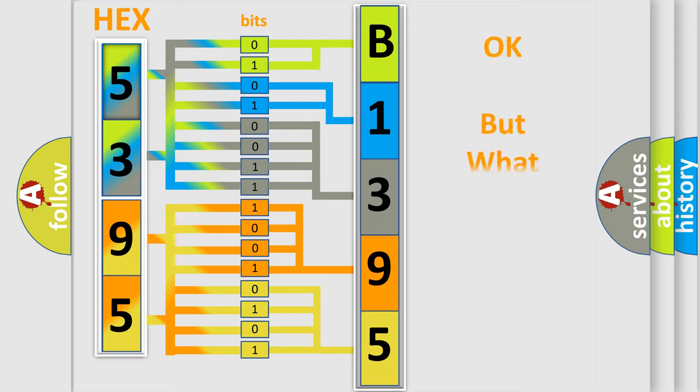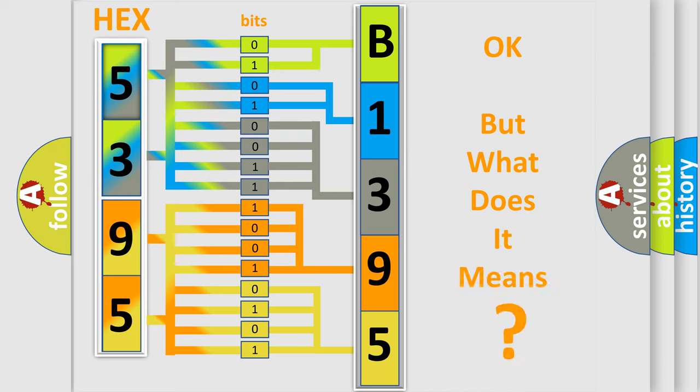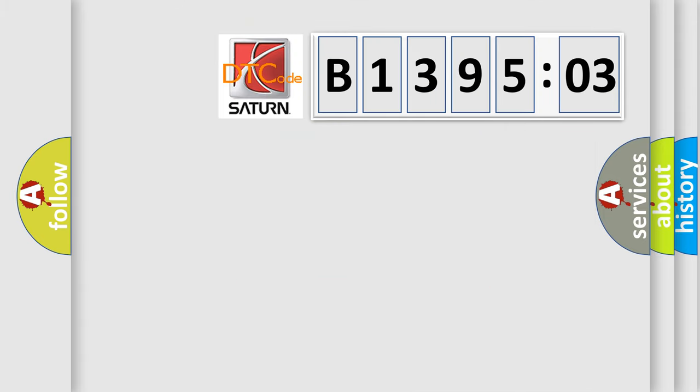The number itself does not make sense to us if we cannot assign information about what it actually expresses. So, what does the diagnostic trouble code B139503 interpret specifically for Saturn car manufacturers?